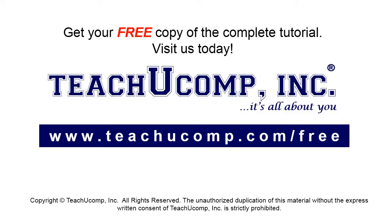Get your free copy of the complete tutorial at www.teachucomp.com/free.